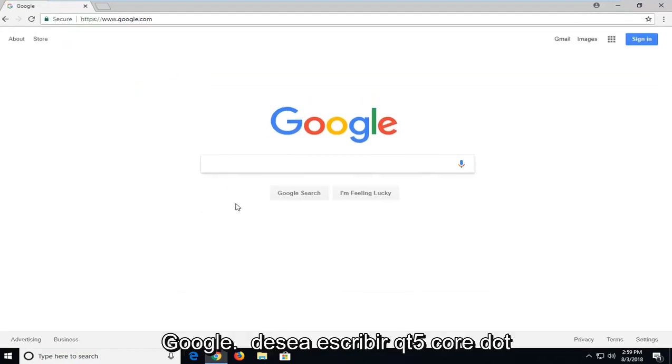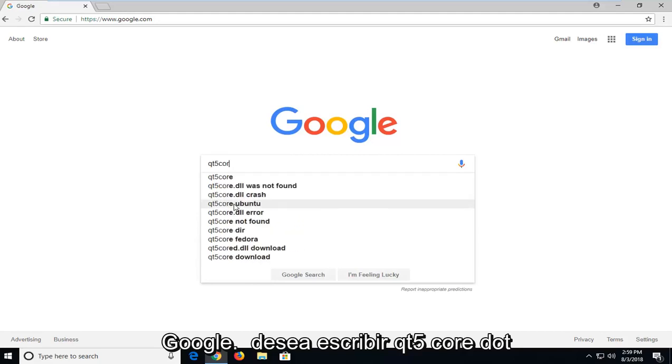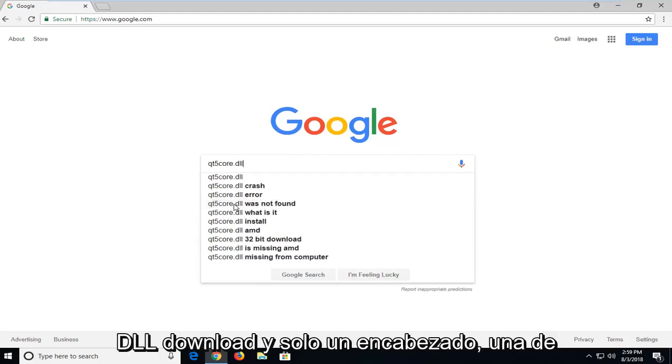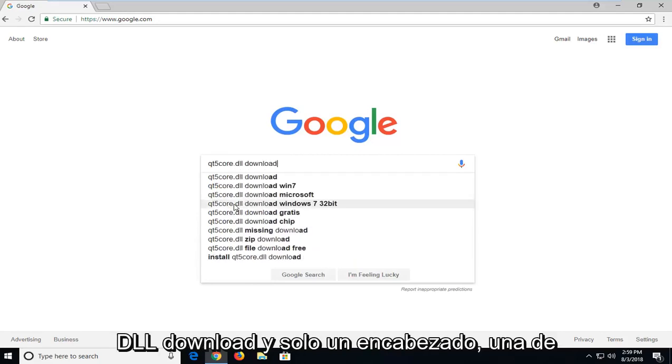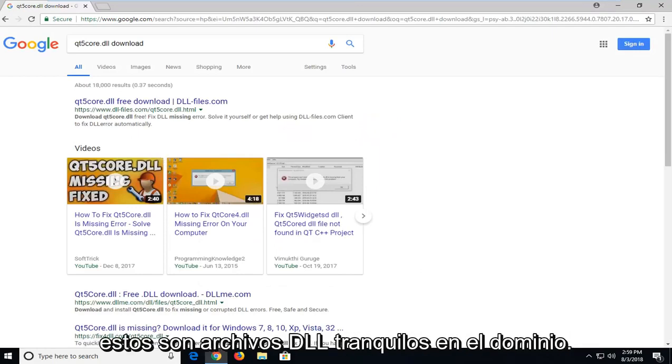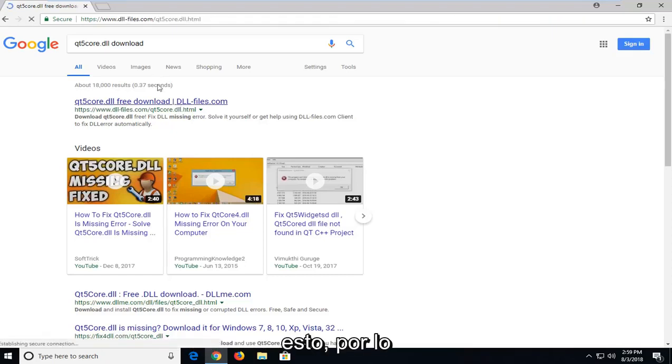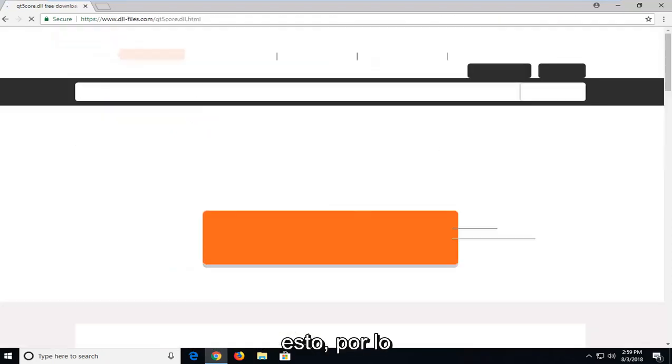In Google, you want to type in QT5Core.dll download and just hit enter. One of the best matches should be for a domain that says dll.files.com. I'm going to left click on that. Again, dll.files.com is where we want to go for this.